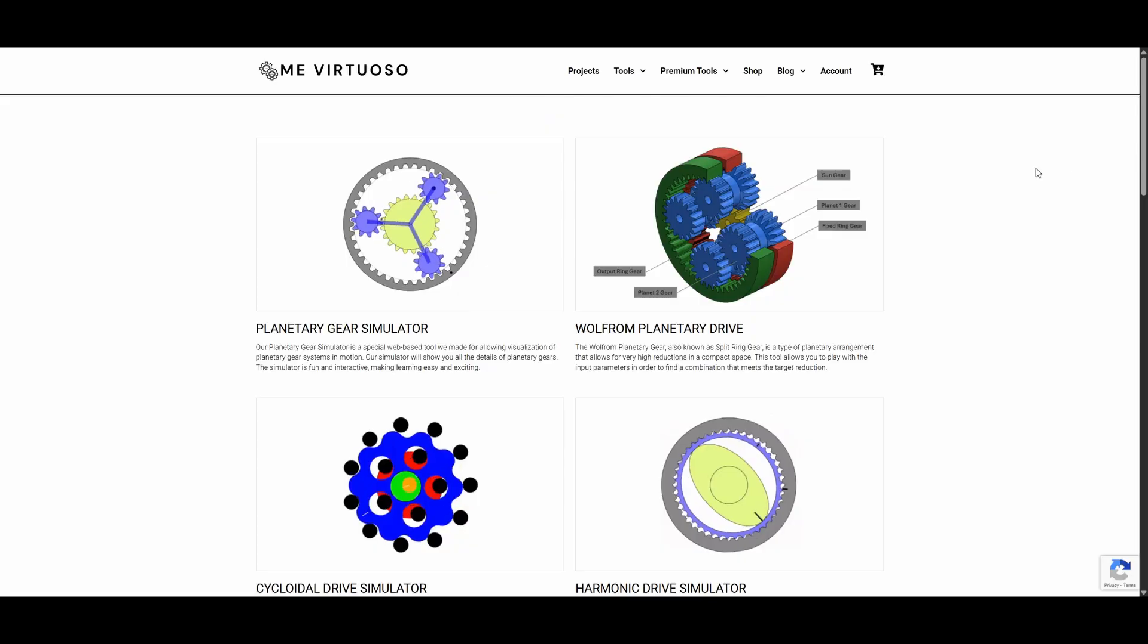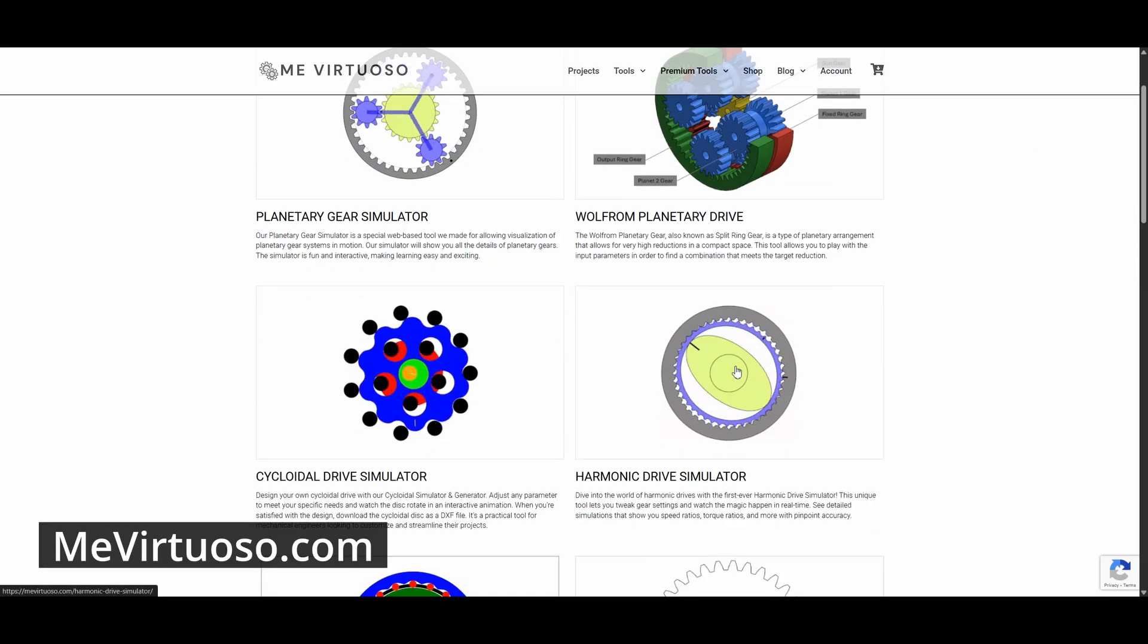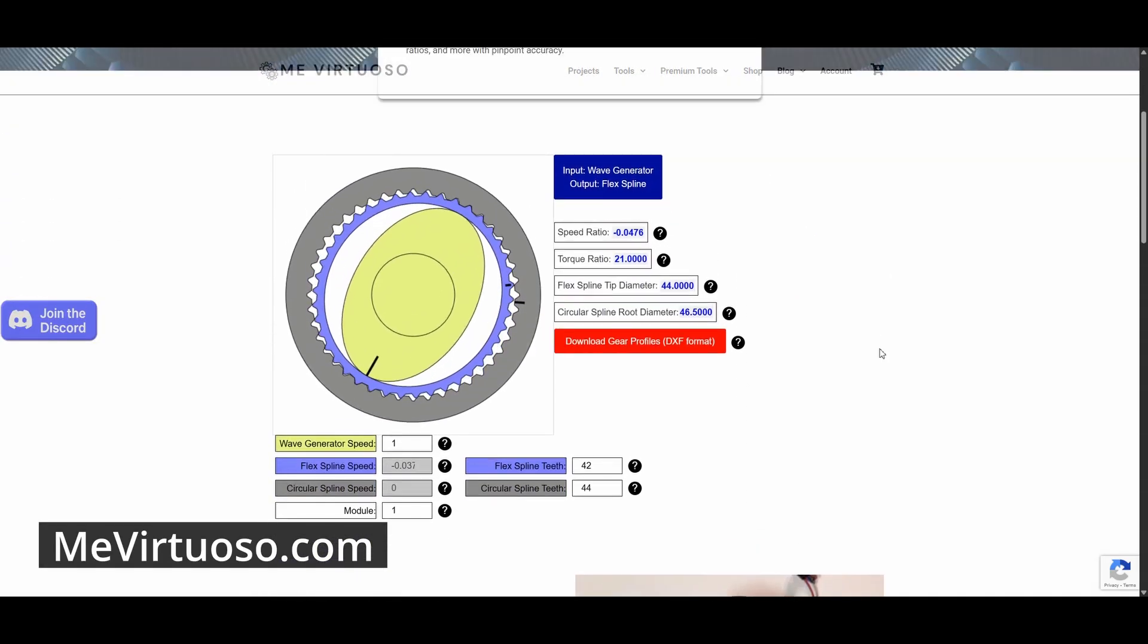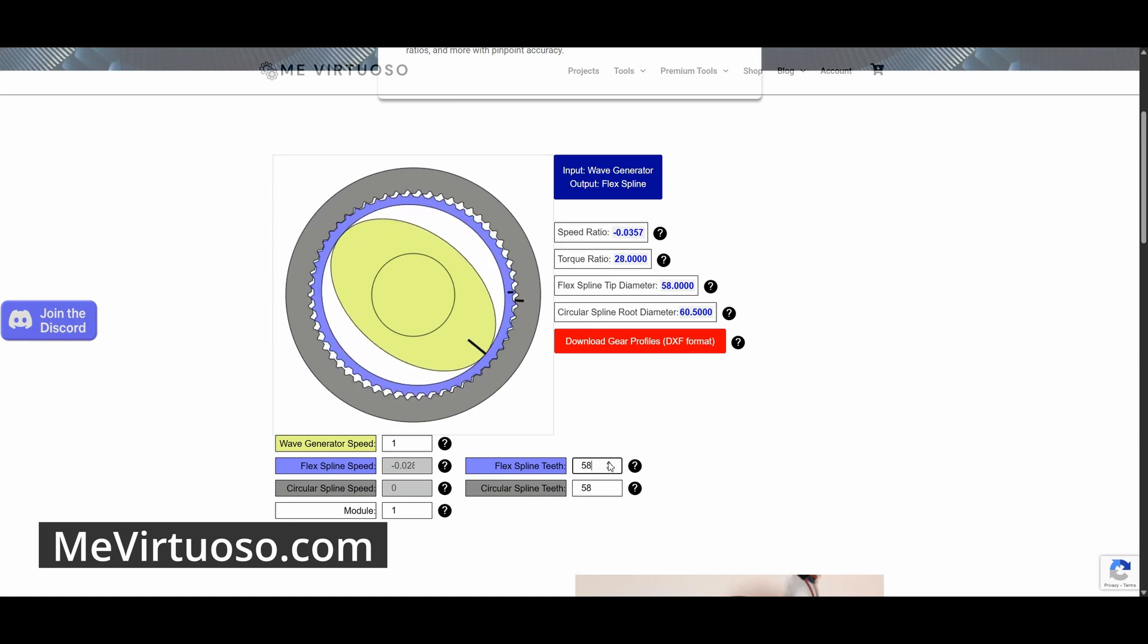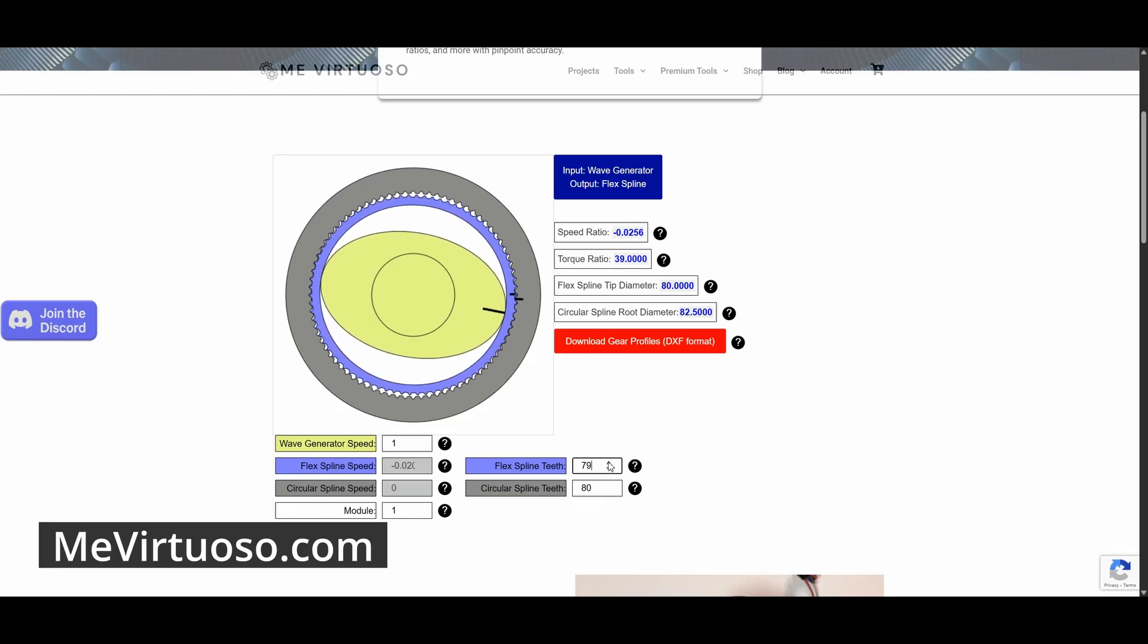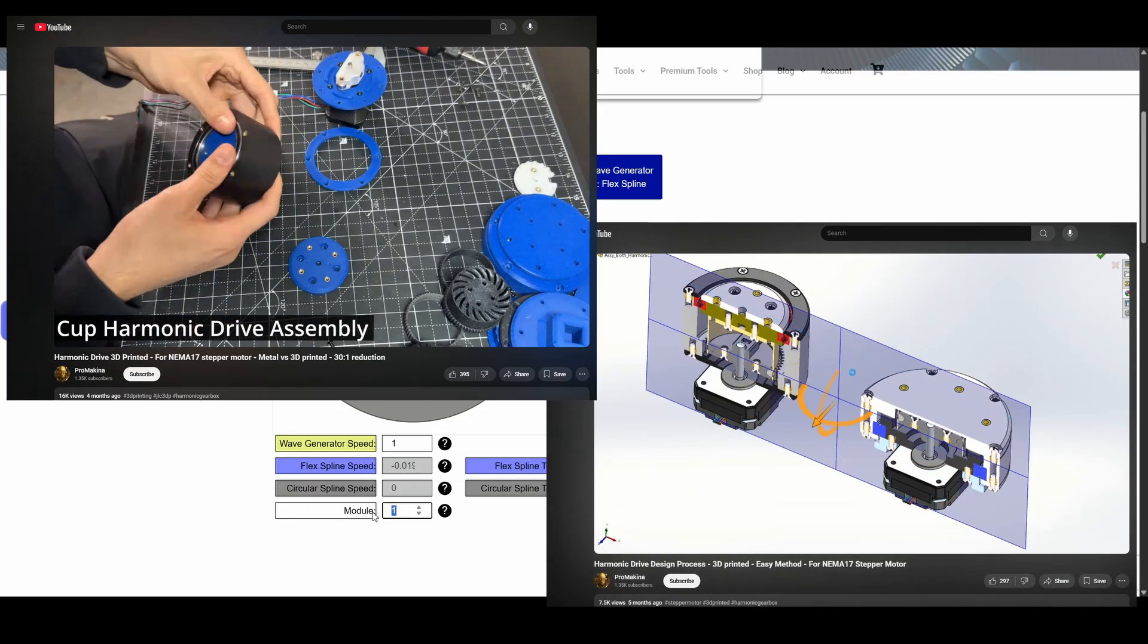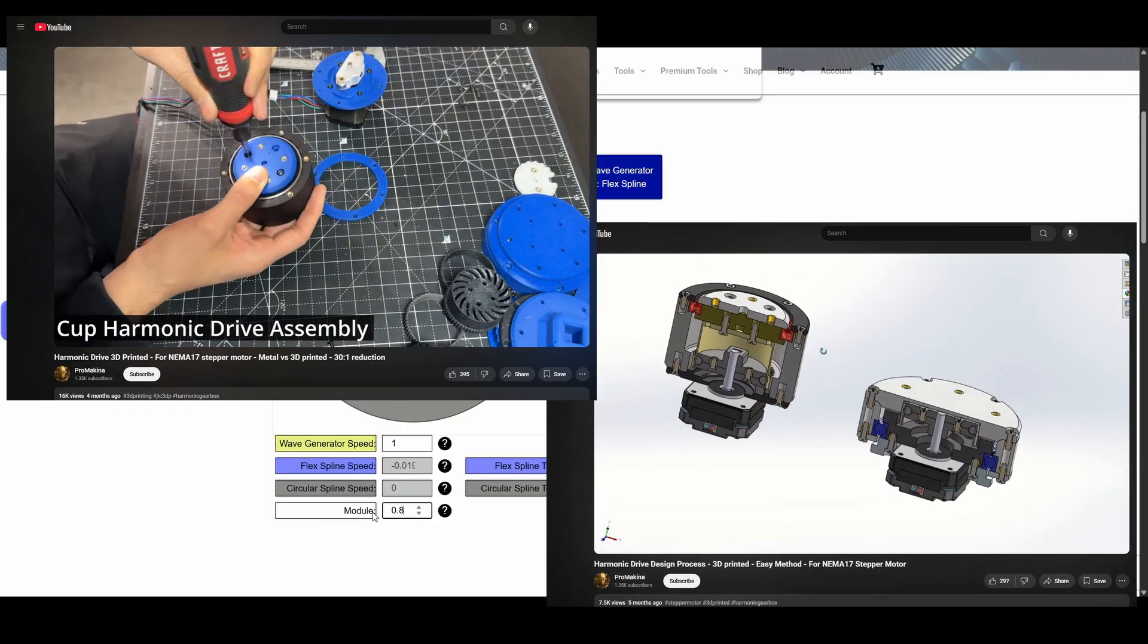By the way, if you want to design your own harmonic drive, check out the app I have on my website. You can select the number of teeth to get the reduction ratio you want, and then download the gear profiles in DXF format. This is how I designed the harmonic drive in this video and previous videos. You can see more details about those here.